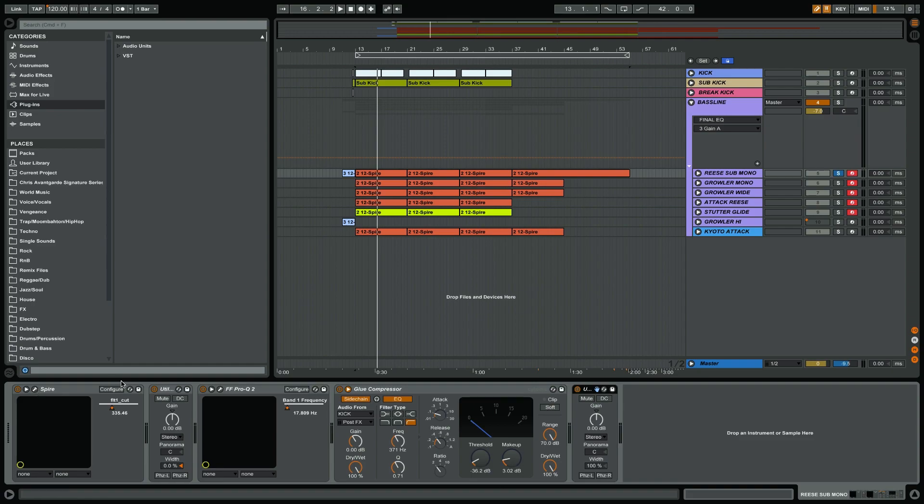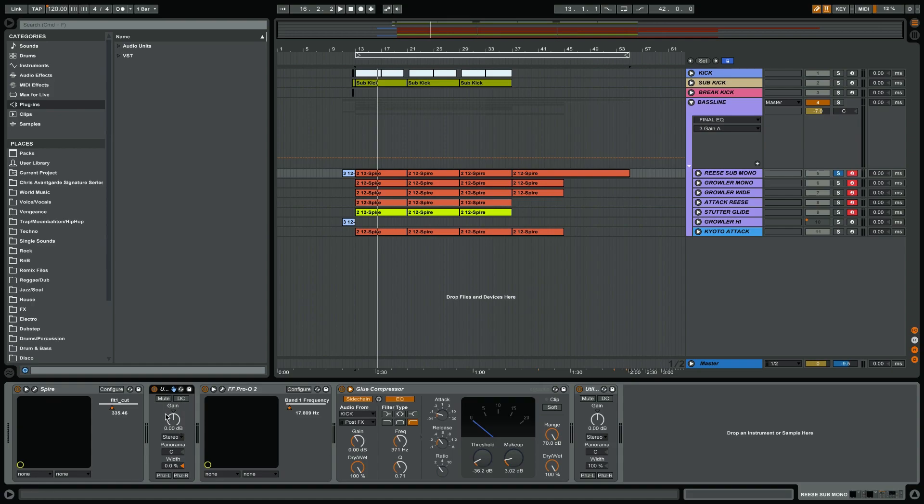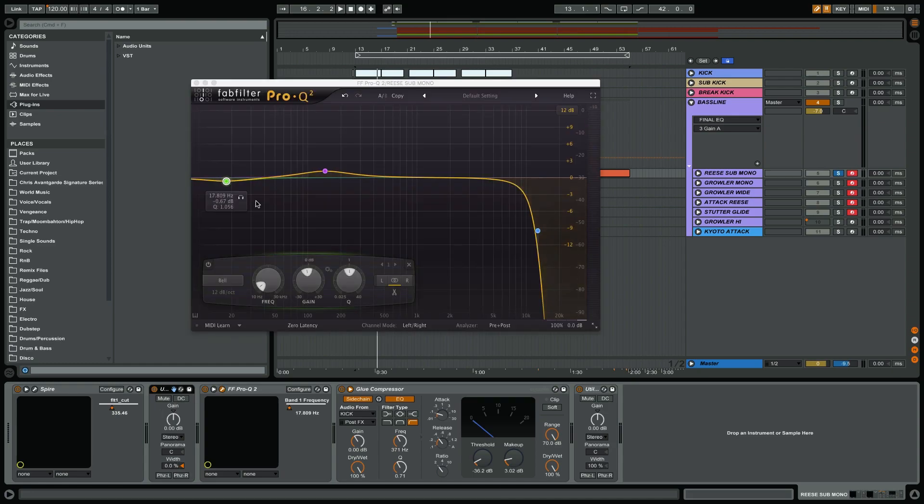After that I've put on a utility which I've set to zero in the width, which means that the sound plays in true mono at all times no matter what I change in Spire. The sound will always come out mono. That's just basically a quality control that I make sure to always be in mono for the sub bass.